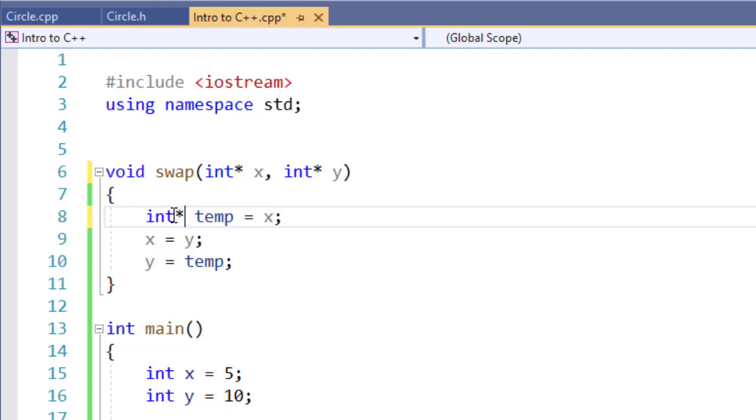Now that these three variables are all pointers, I don't have to make any other changes. C++ is smart enough to know that when I'm passing in x and y, which are integers, and I have an integer pointer to pass the reference or the memory location of those variables.